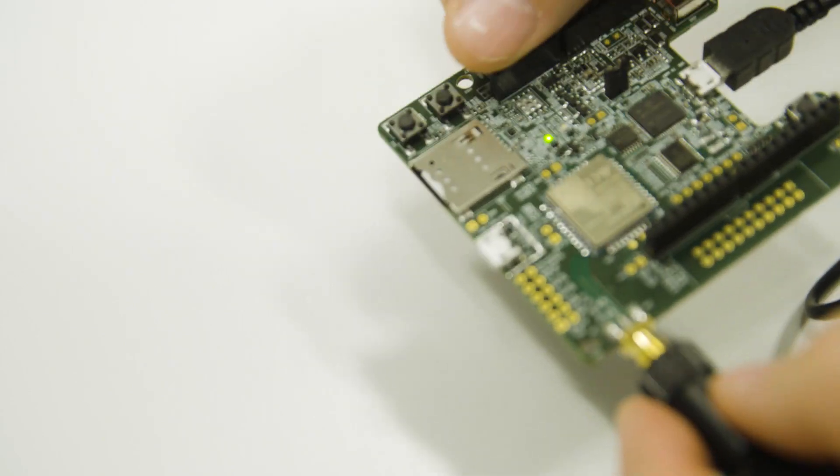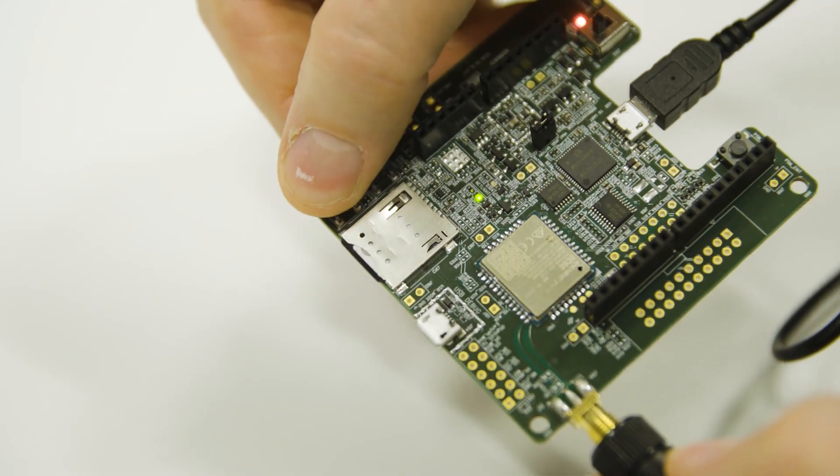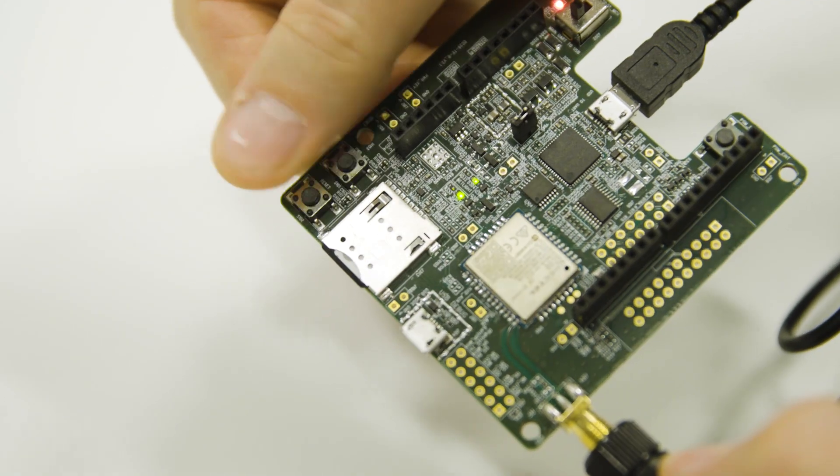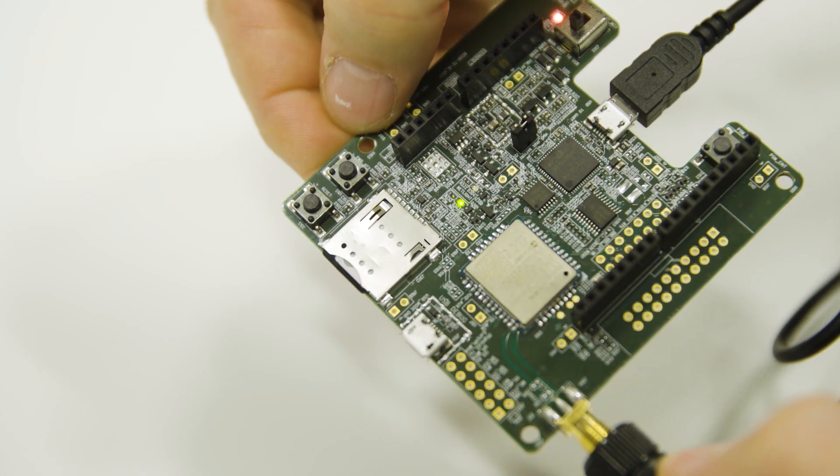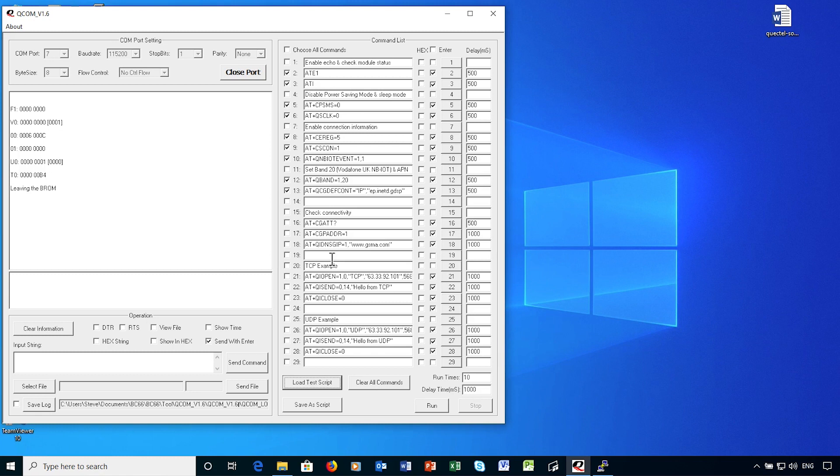I'm now rebooting the module so that it's ready to listen for AT commands. You'll see I've set this up with four main blocks of commands. In the first section, I'm configuring the module, including defining which frequency band 20 is being used by Vodafone in the UK.